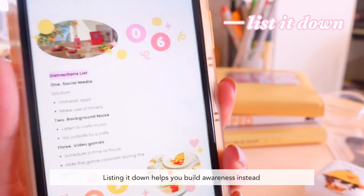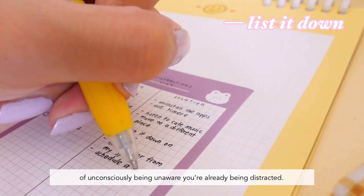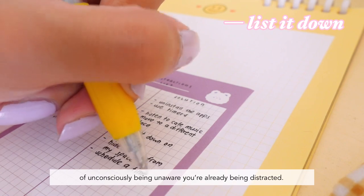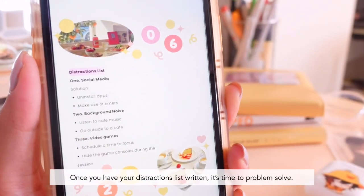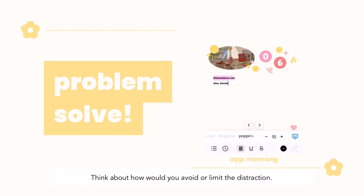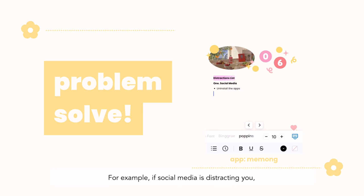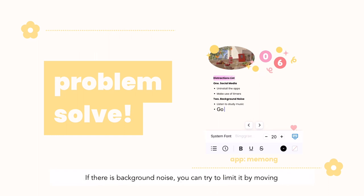Listing it down helps you build awareness — instead of unconsciously being distracted, you're already aware. Once you have your distractions list written, it's time to problem solve. Think about how you would avoid or limit the distraction. For example, if social media is distracting you, a possible solution is to temporarily uninstall the apps.